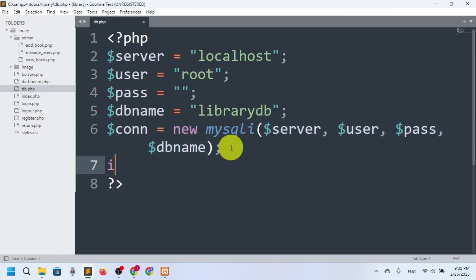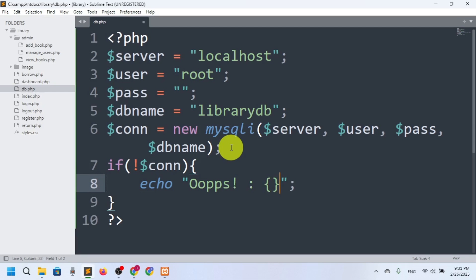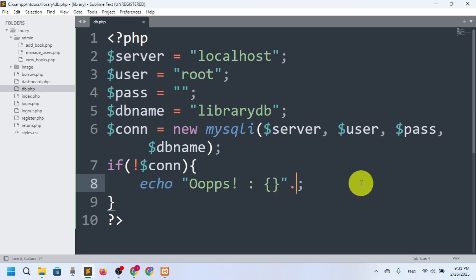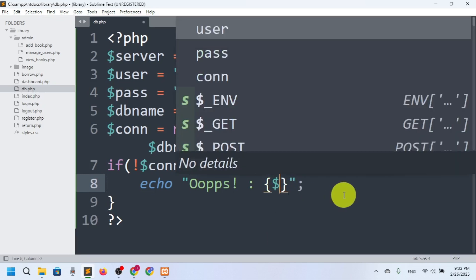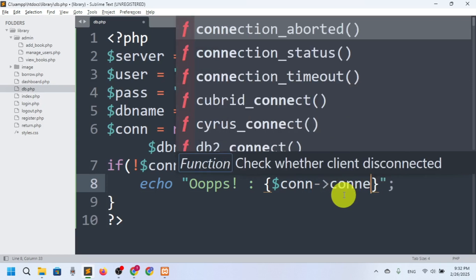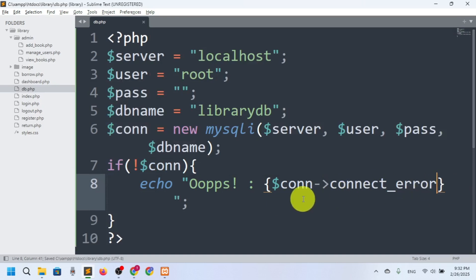We'll check whether the connection was successful. I'll write: if not $con, then echo 'Oops' and show the error. To print a variable inside double quotes, use curly braces around it. So I'll use $con->connect_error to display the connection error message.